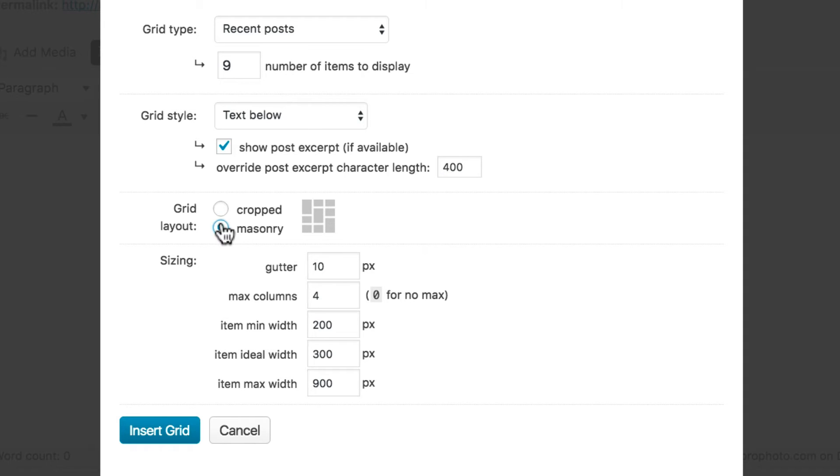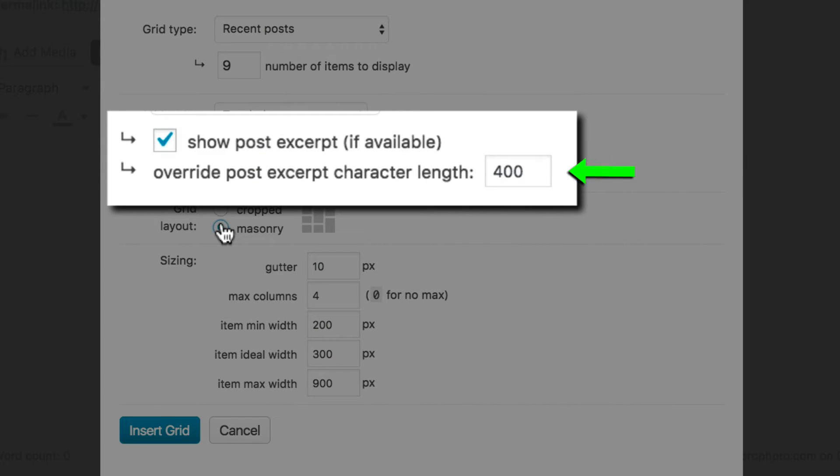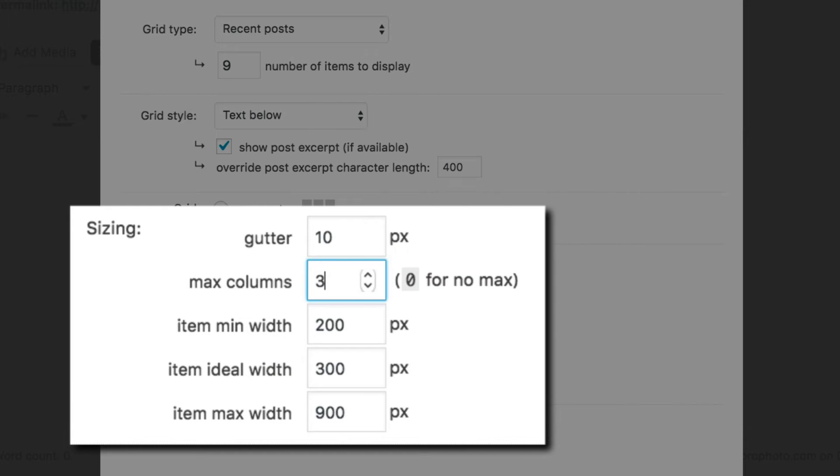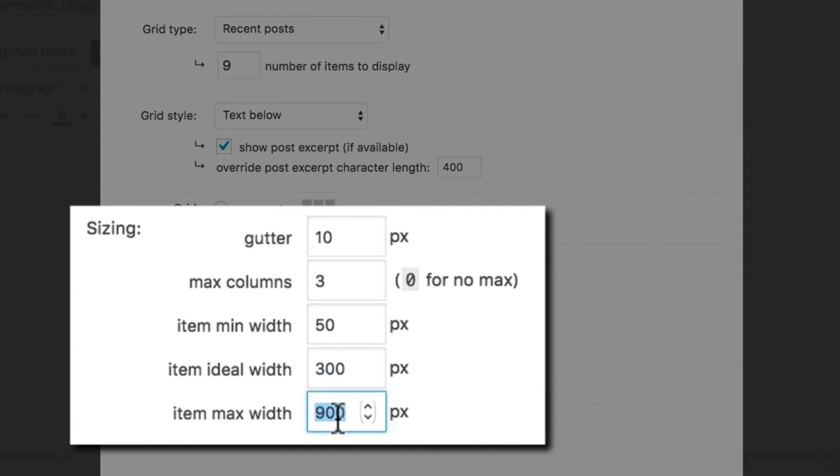I'm wanting long excerpts, so I'm going to set the override to 400 characters. For sizing, I'll choose a max of 3 columns, a minimum width of 50, an ideal width of 300 pixels, and a max width of 600.